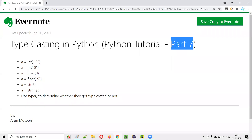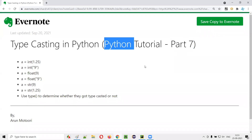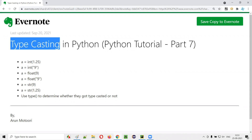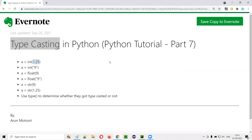Hello all, welcome to part 7 of the Python tutorial. In this session, I am going to explain and practically demonstrate typecasting in Python. So let's get started. Using typecasting, we can convert one type of data to another type of data.